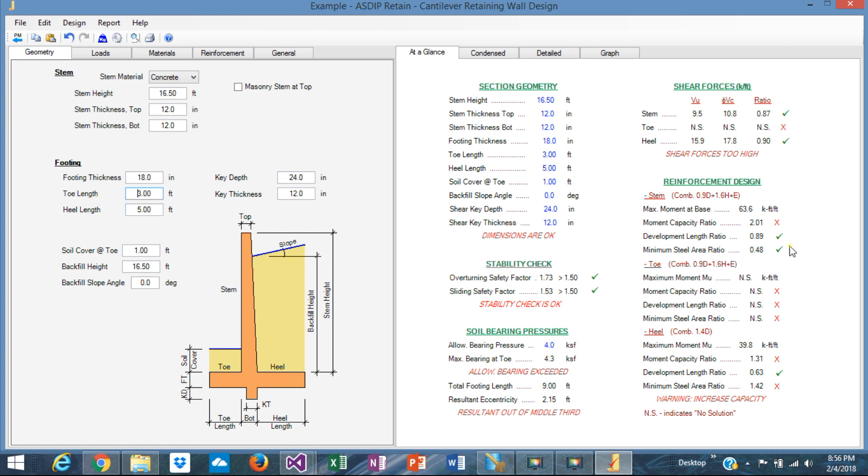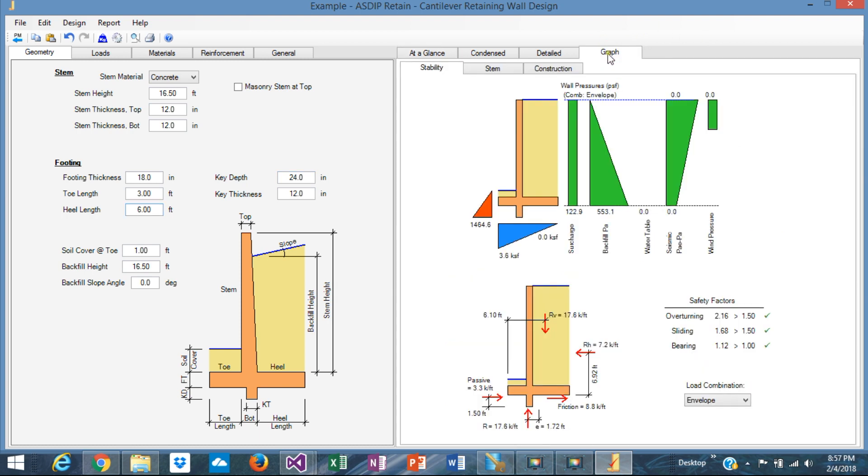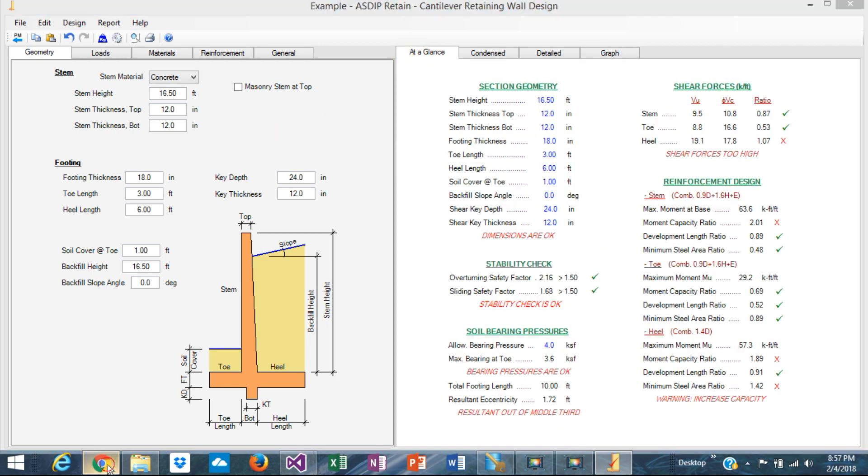Now we can see a problem here. NS means no solution. NS indicates no solution here. That means that the dimensions are not adequate. The program cannot calculate internally the numbers. The math is not possible. It's probably a negative square root. That means that these dimensions are inadequate. So we need to increase a little bit the heel, for example, to 6 feet. Yeah. That solved the issue here. So this is a good combination. 3 in the toe, 6 at the heel. Graphically, it looks like that, which looks okay.